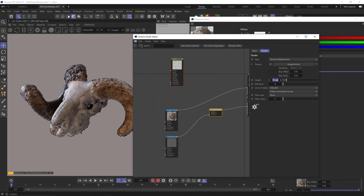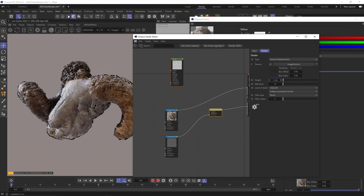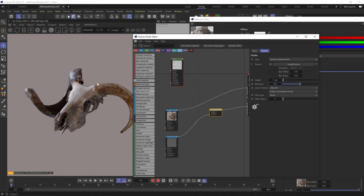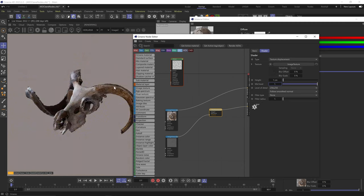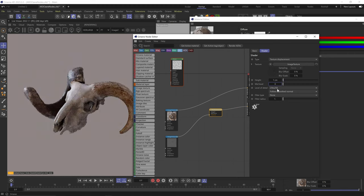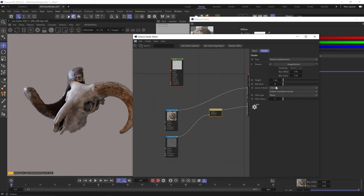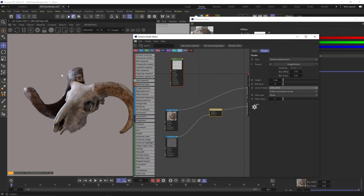Next we have the texture we're using to displace, then the maximum height Octane will displace the model's topology — which depends on your model's scale. Then we have the mid-level, which dictates which point is the neutral point of the displacement. At 0, the black areas won't be displaced. At 0.5, mid-gray is the neutral topology — brighter displaces outward, darker displaces inward. At 1, whites are neutral and everything darker displaces inward. Level of detail controls the resolution of your displacement map.